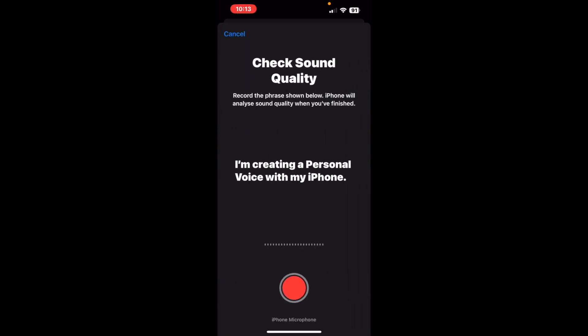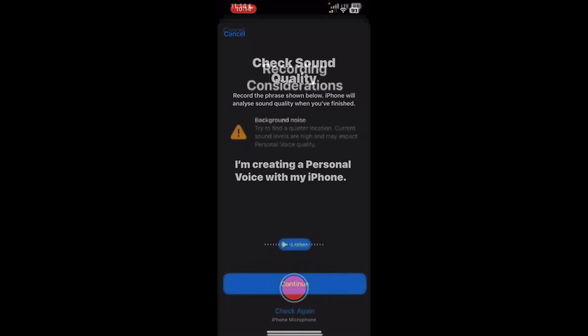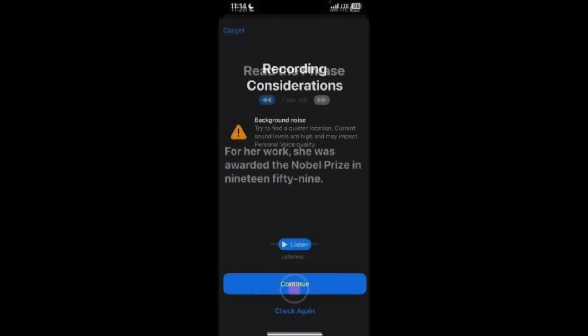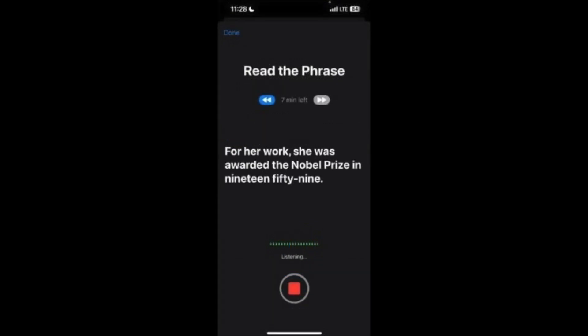Tap the record button to check the sound quality and repeat the phrase on your screen. In case you didn't follow any of the instructions mentioned in step five, you'll be informed about the same. Tap continue. Now, start dictating the phrases displayed on your screen. It will take anywhere between 15-30 minutes to complete the process.